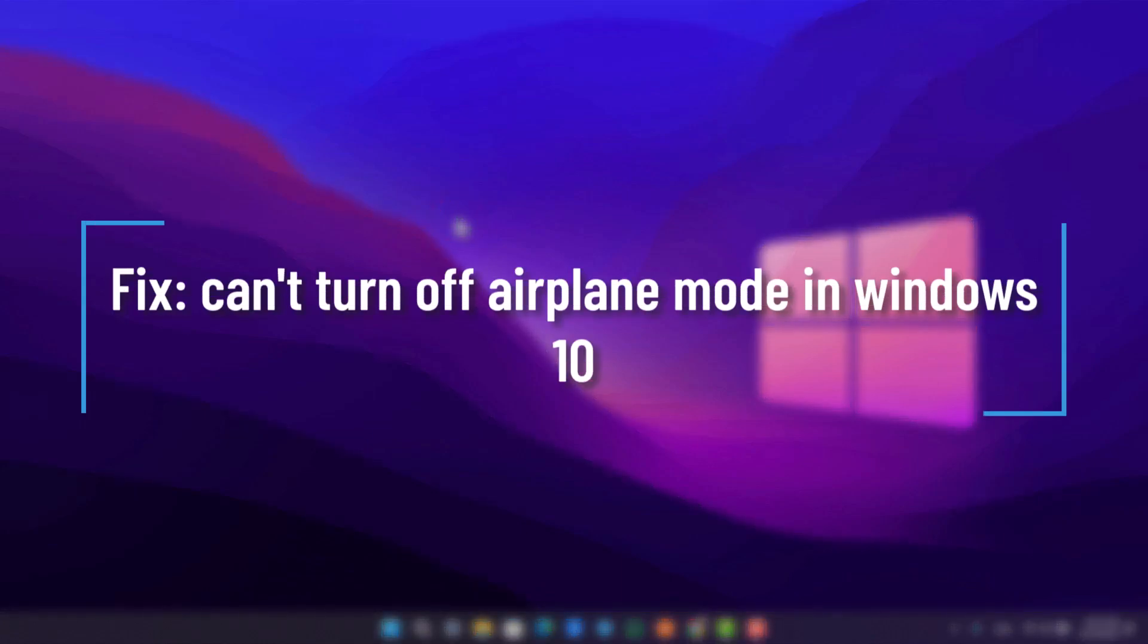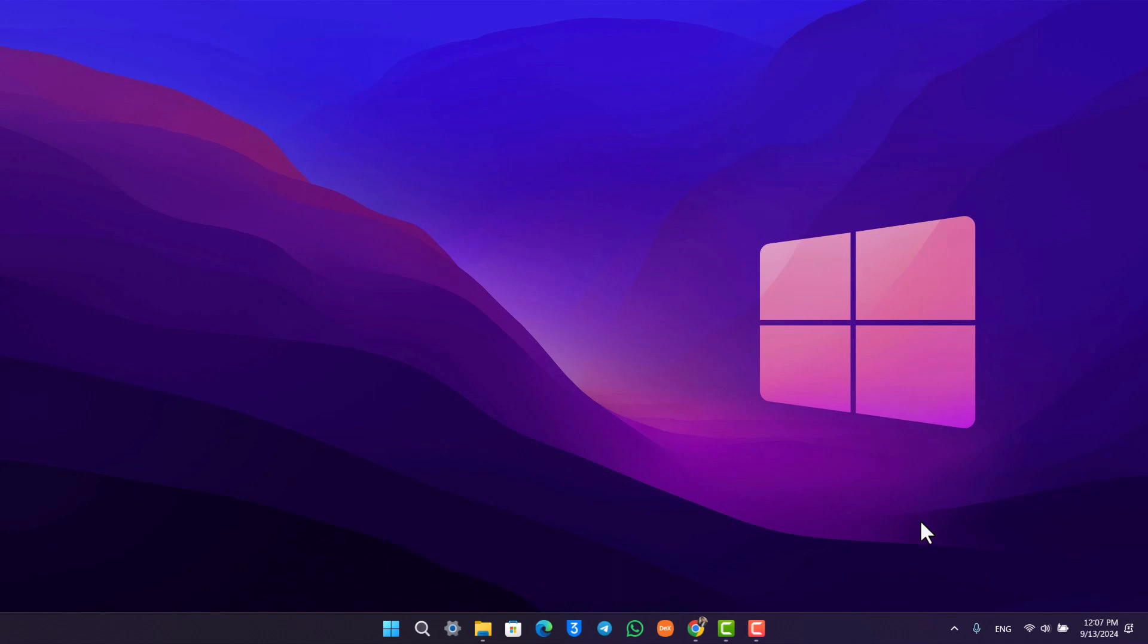How to fix can't turn off airplane mode in Windows 10 or 11. If you cannot turn off airplane mode in Windows 10 or 11, all you have to do is first of all...